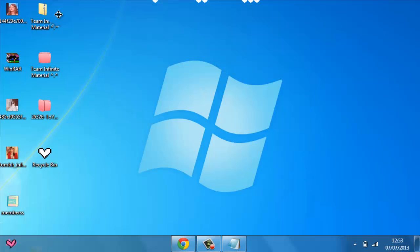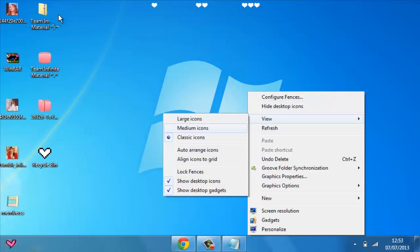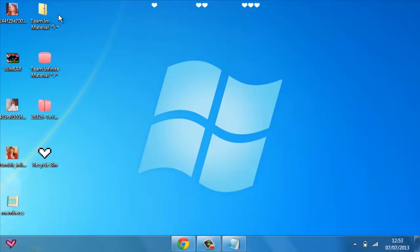So it's pretty much your choice. I use Fences and I don't show my desktop icons. So that part is done.